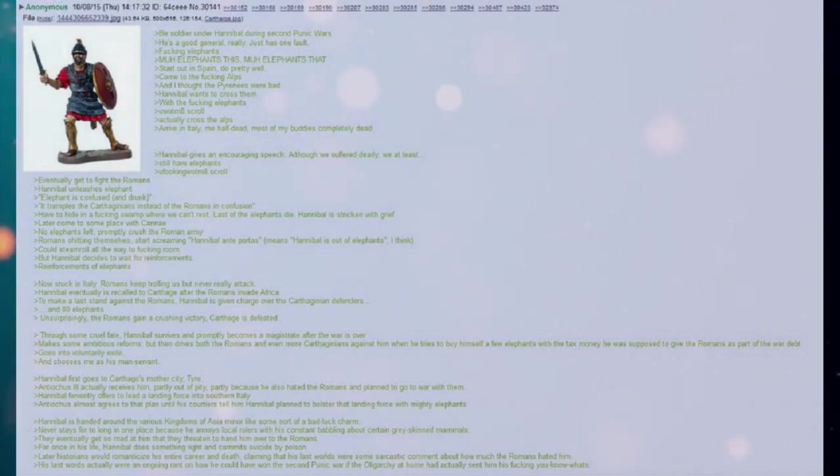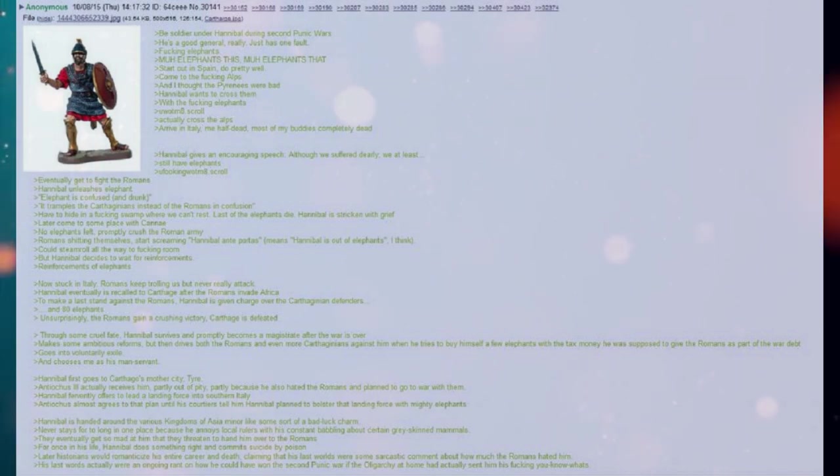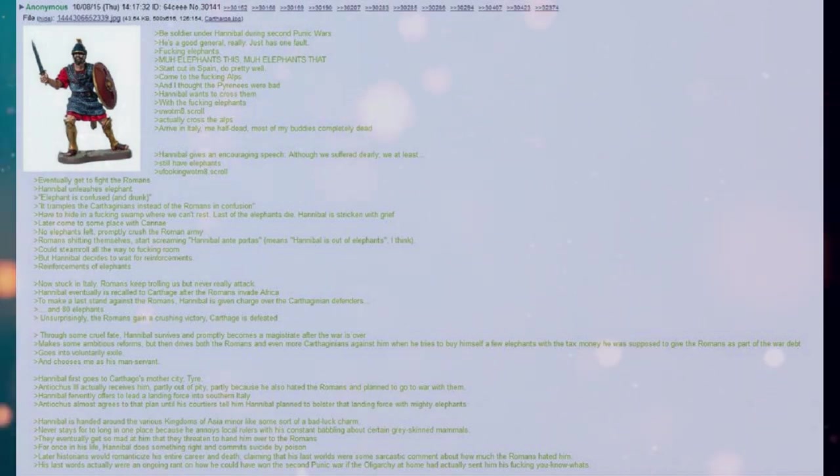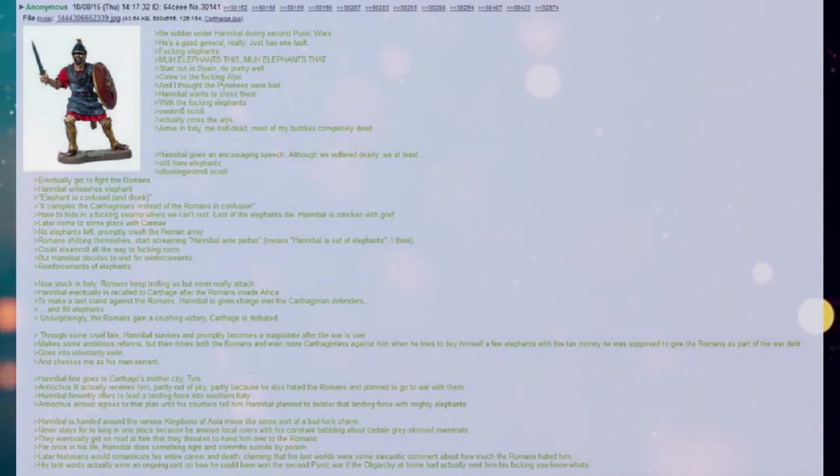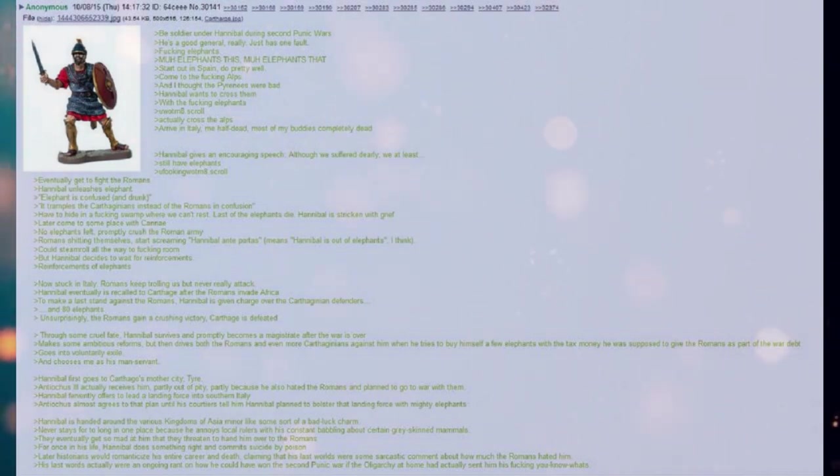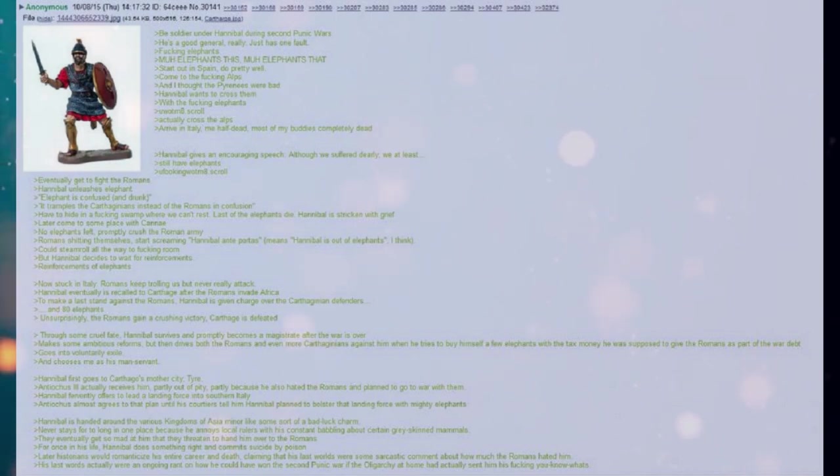Later historians would romanticize his entire career and death claiming that his last words were some sarcastic comment about how much the Romans hated him. His last words actually were an ongoing rant on how he could have won the Second Punic War if the oligarchy at home had actually sent him his fucking you-know-whats.